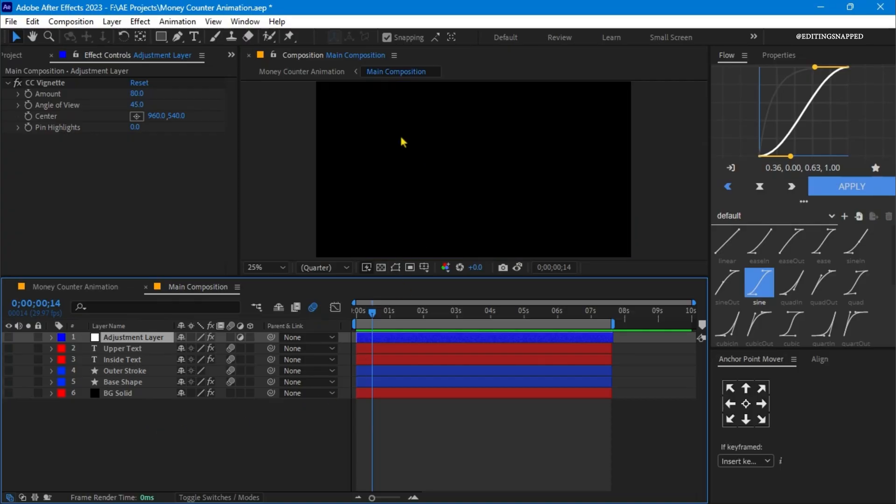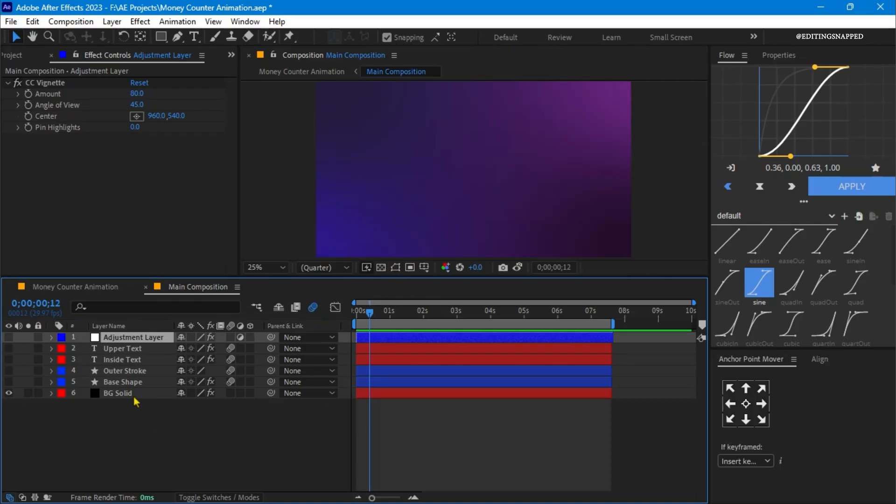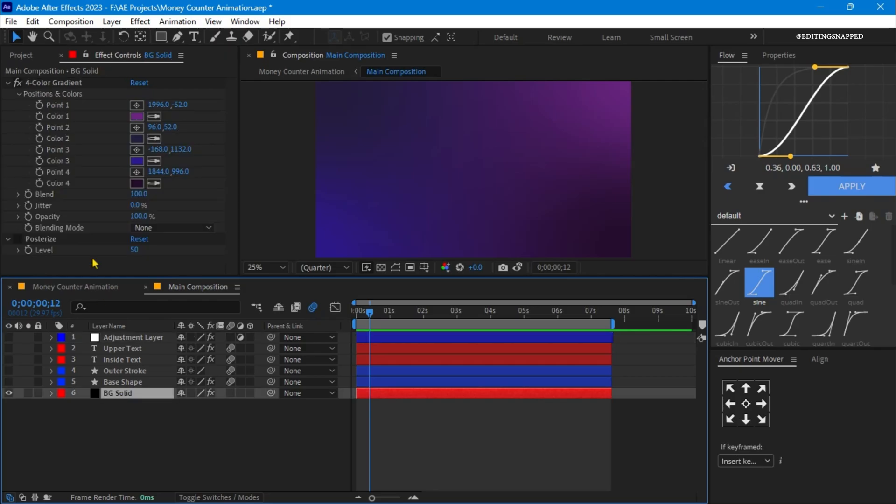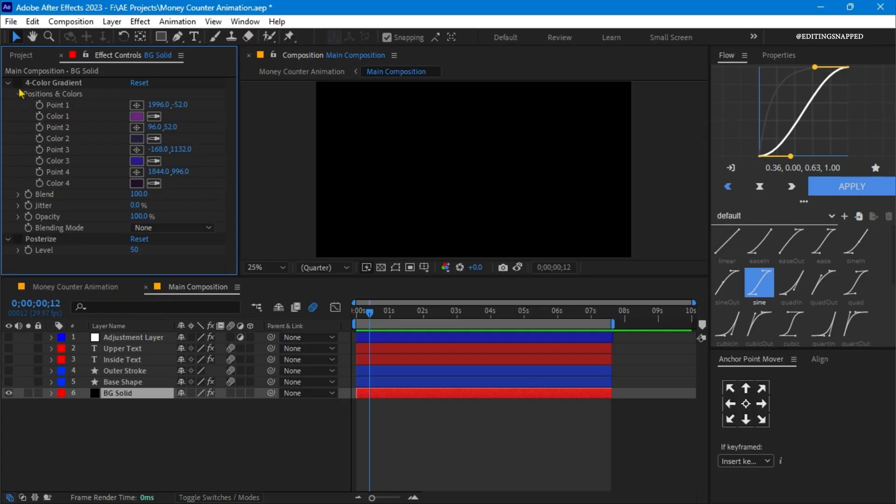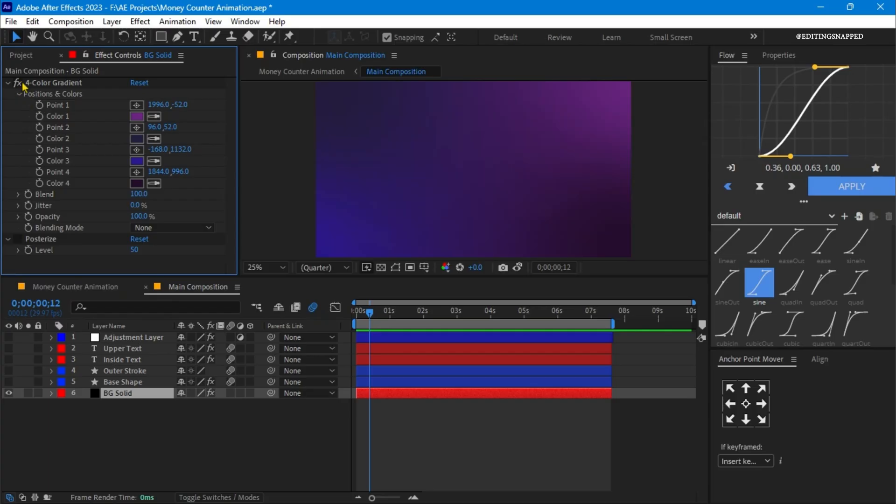Now we have the black background. Let's turn on the first layer, which is a background layer. On this background layer, I have applied two effects. First, I have the black solid layer, and on this I applied a four-color gradient effect. In this gradient, I applied two colors which are a little pinkish and a bluish tone.